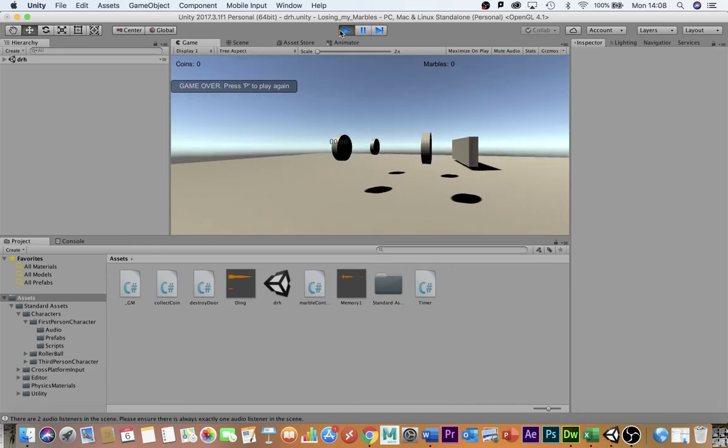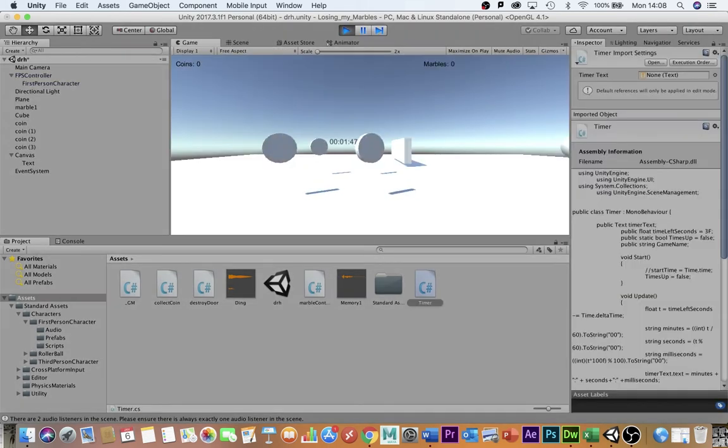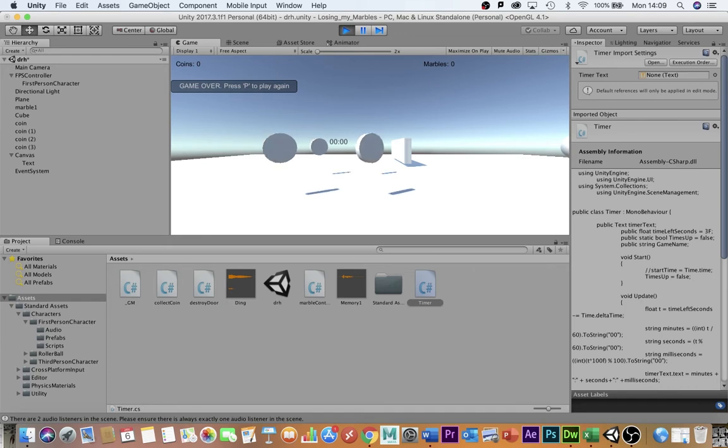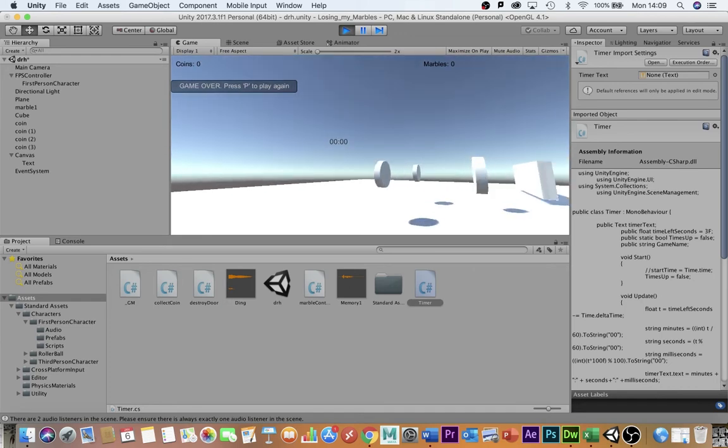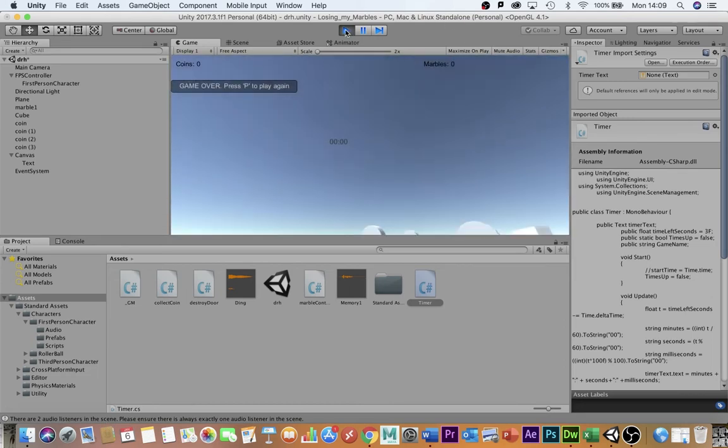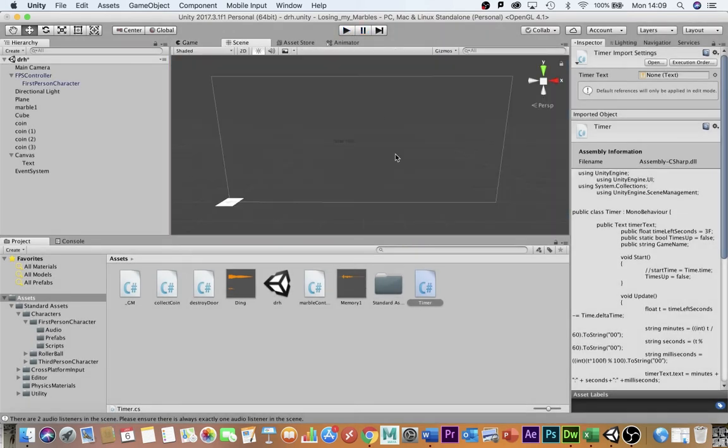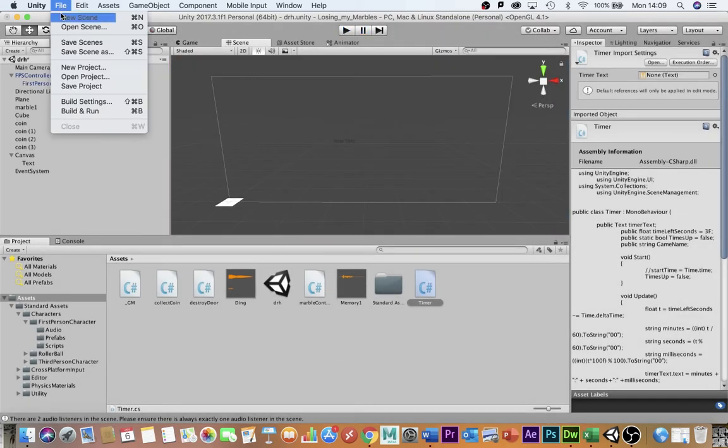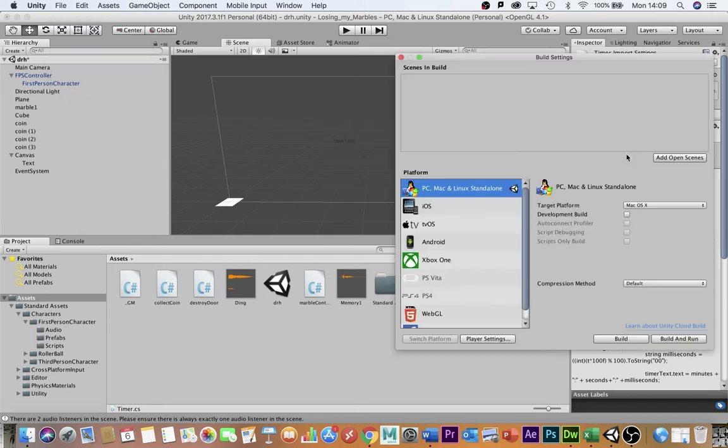If I briefly skip out of this there is one troubleshooting issue that might happen when you press P to restart your level. You might get an error down here that says something about the build settings. If this is the case all you need to do is go file build settings and then add the open scene drh.